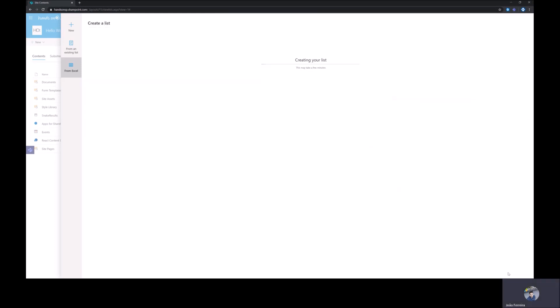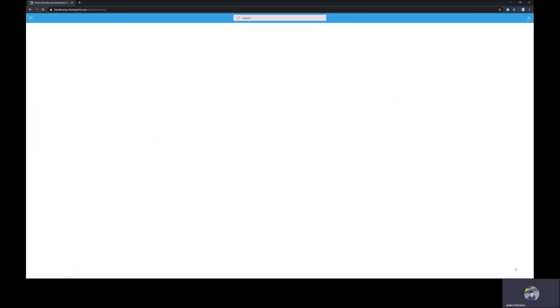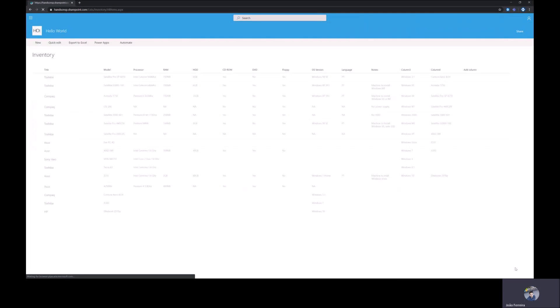I will hit the create button and this will just take a few seconds to get imported into SharePoint.